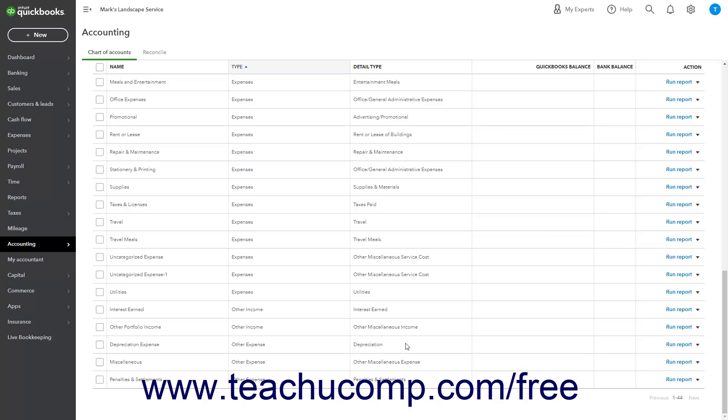Your accountant should provide you with the amounts to enter for depreciation of your fixed assets. They should at least double check your depreciation entries. After you have those amounts,